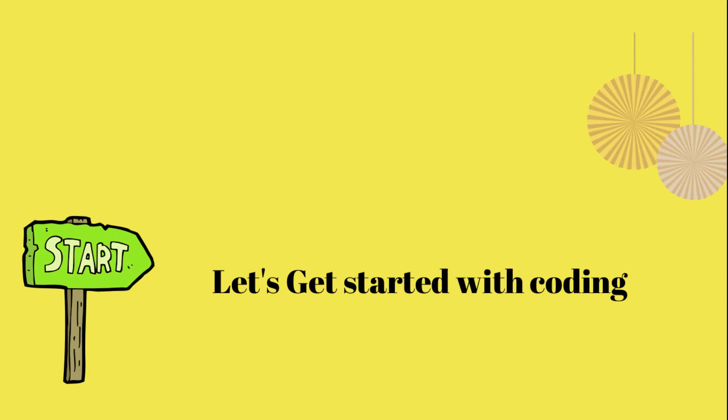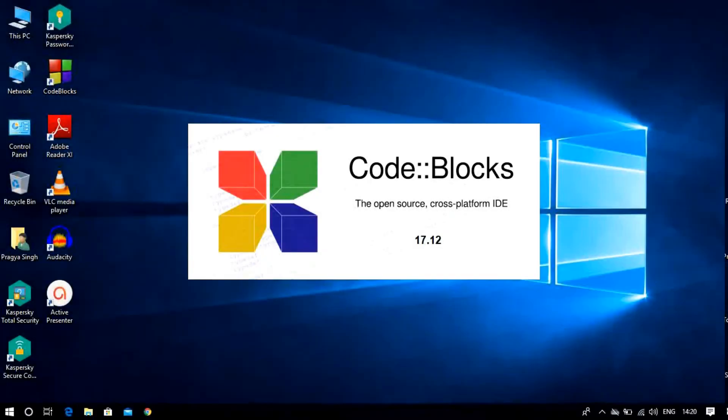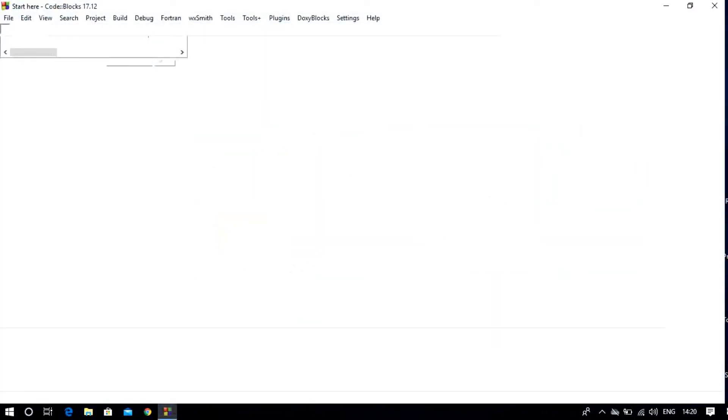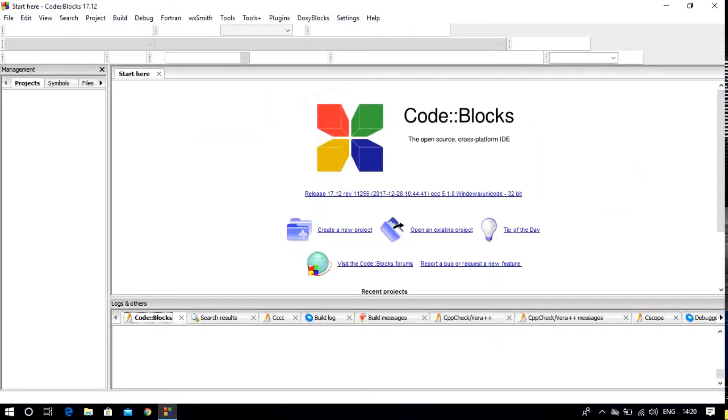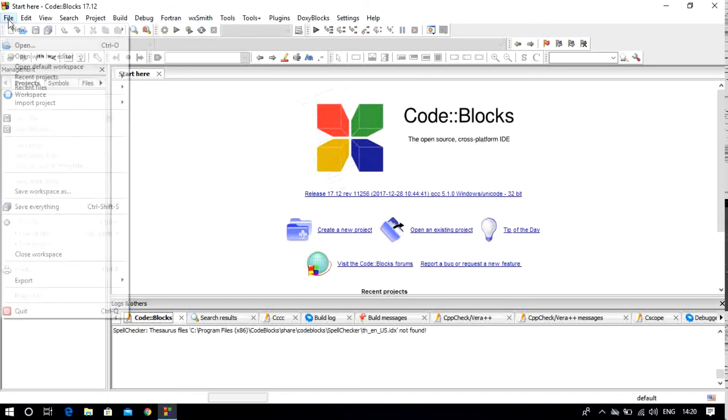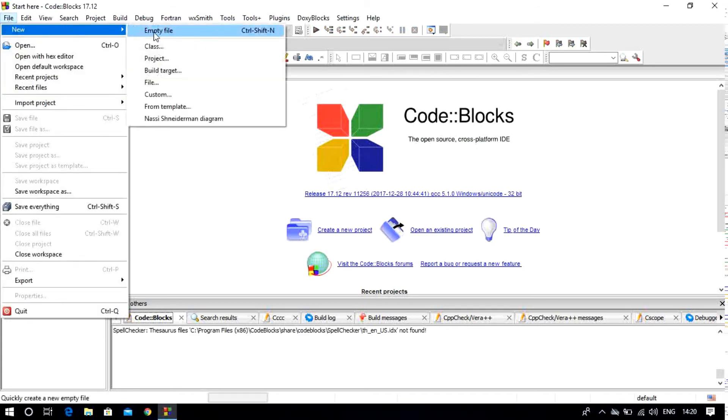Let's get started with coding. For coding, we will use Code Blocks. You can see in our previous video how to download Code Blocks. In this video, we will talk about how to use Code Blocks and how to write our first code.